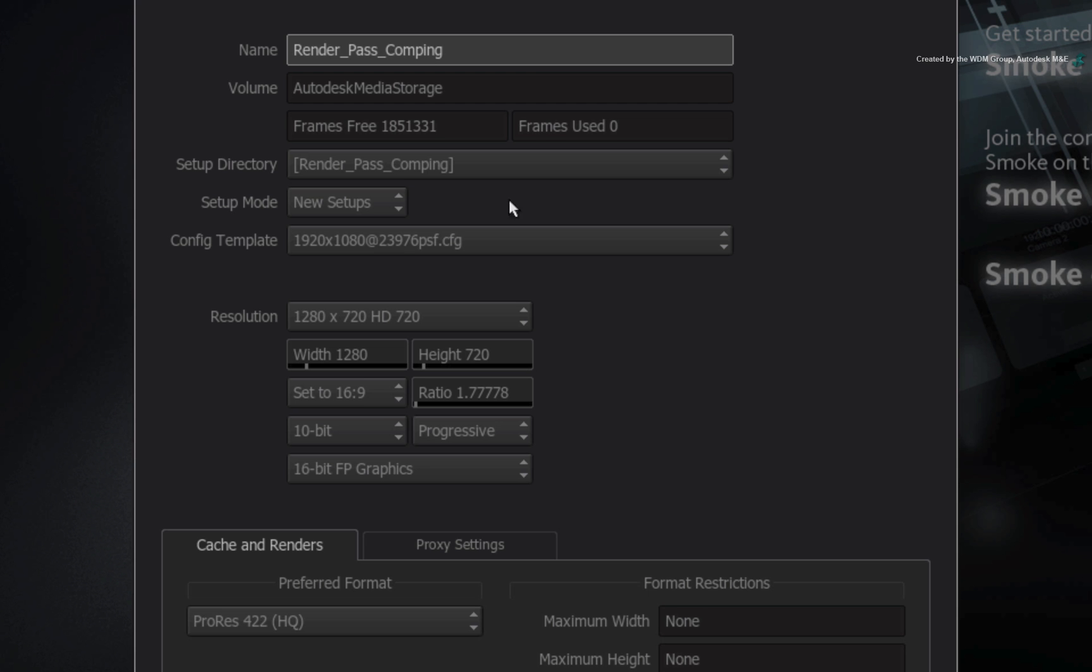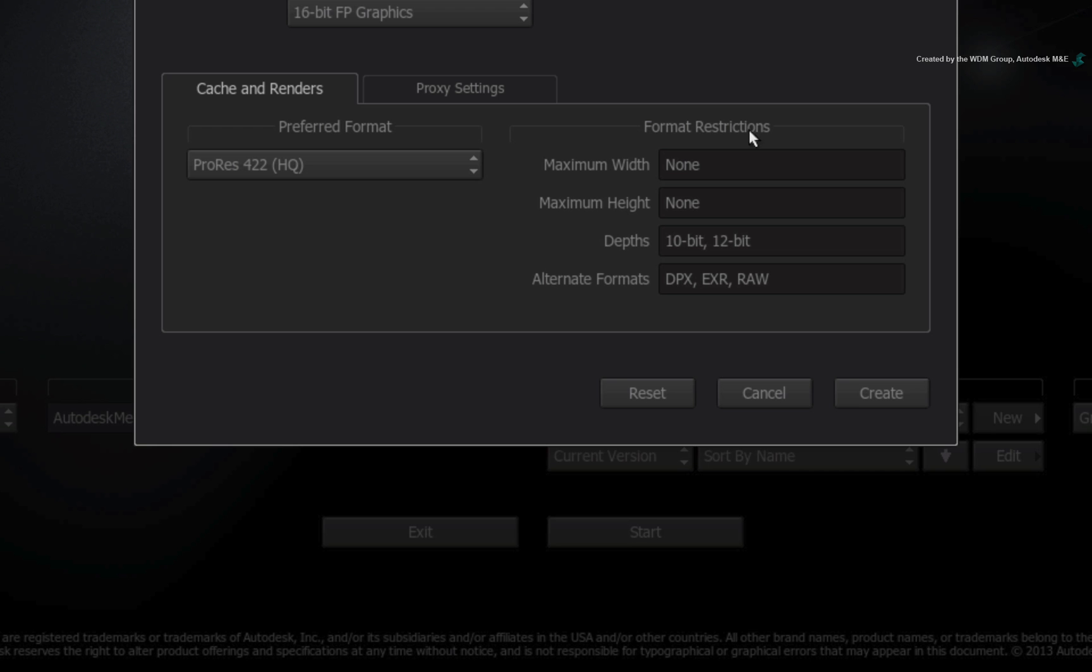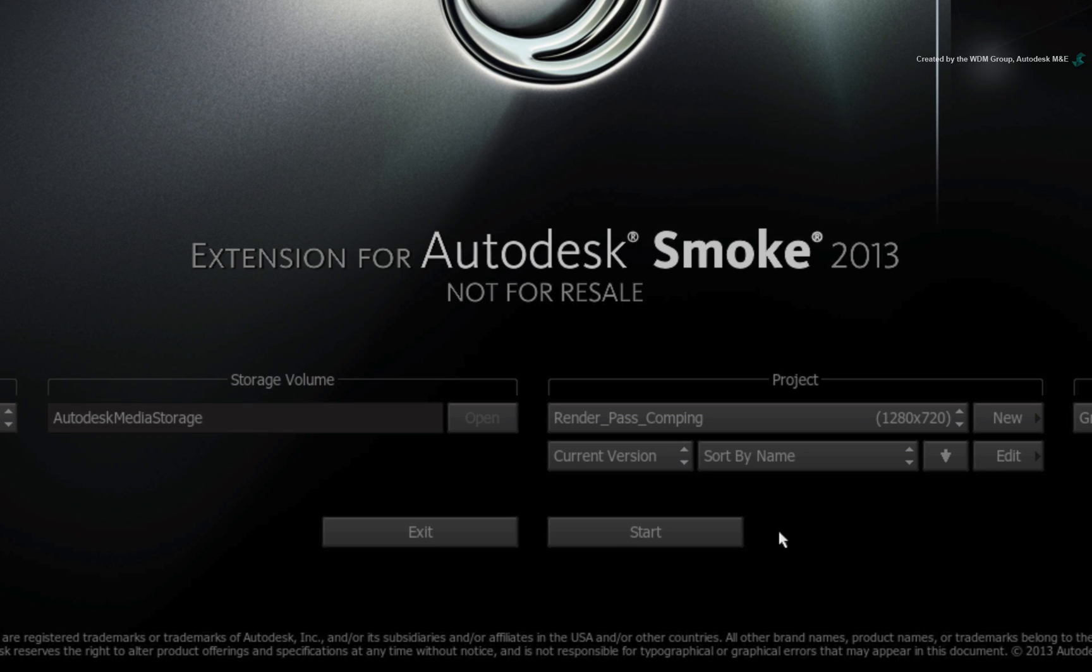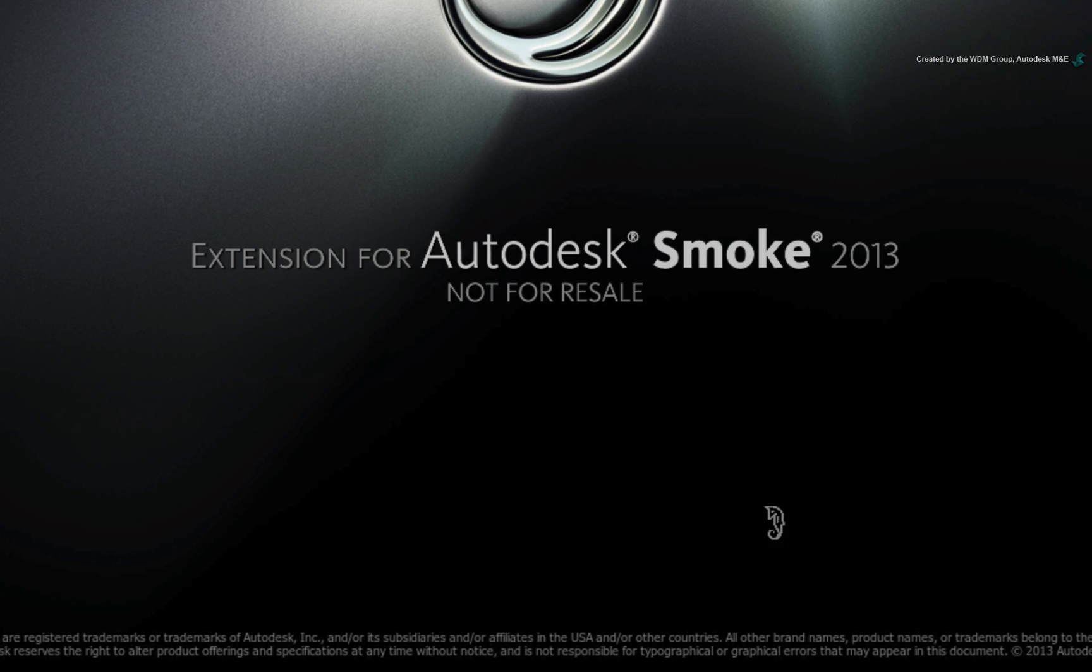The frame rate of the video media is 23.976 and it will be displayed on a 1080 broadcast monitor if you have one connected to your system. Click Create to create the new project. Ensure your project is chosen in the pull-down menu and press Start to launch Smoke.